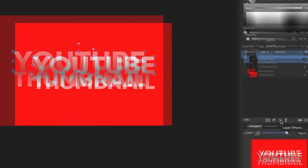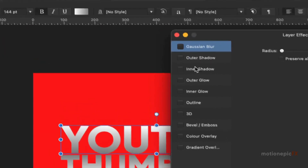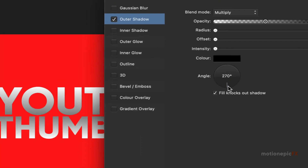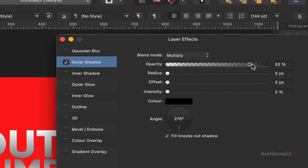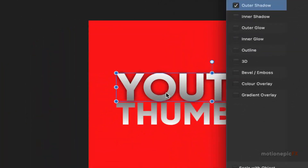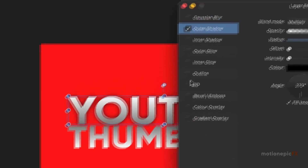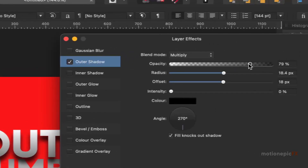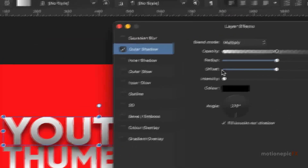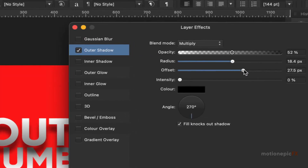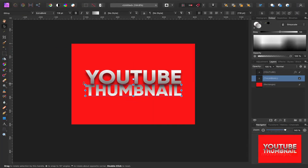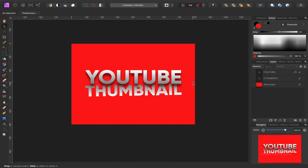Now select the top text, go to layer effects, and select the outer shadow. Make sure the angle is set to 270, then increase the opacity and the radius. You can also change the offset. You can play with settings like the radius and offset to taste. That looks really good — you can even rotate the text a little. That is our second text effect.